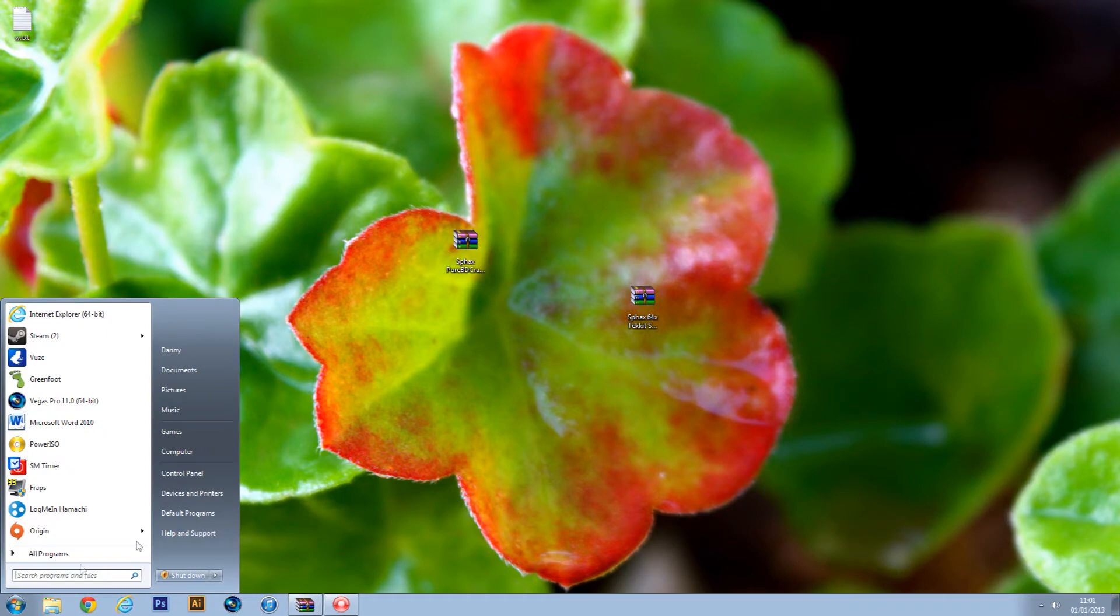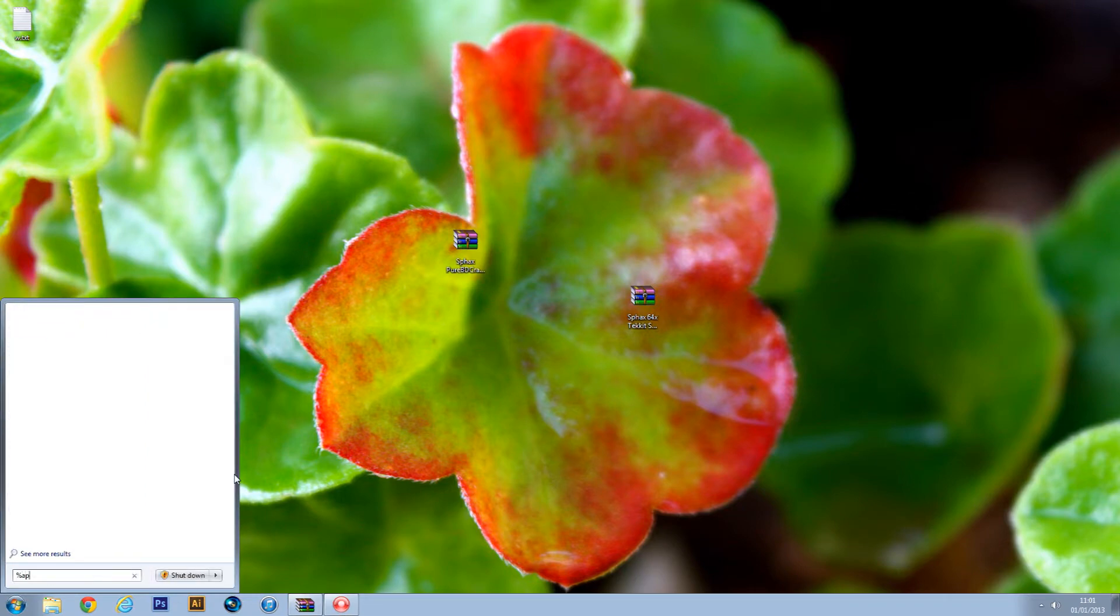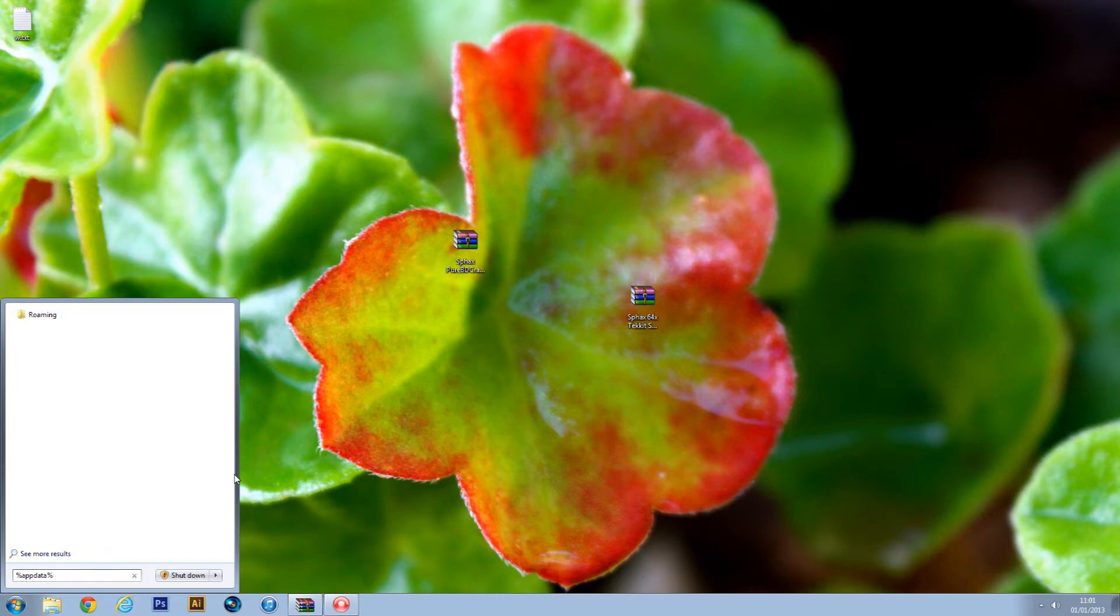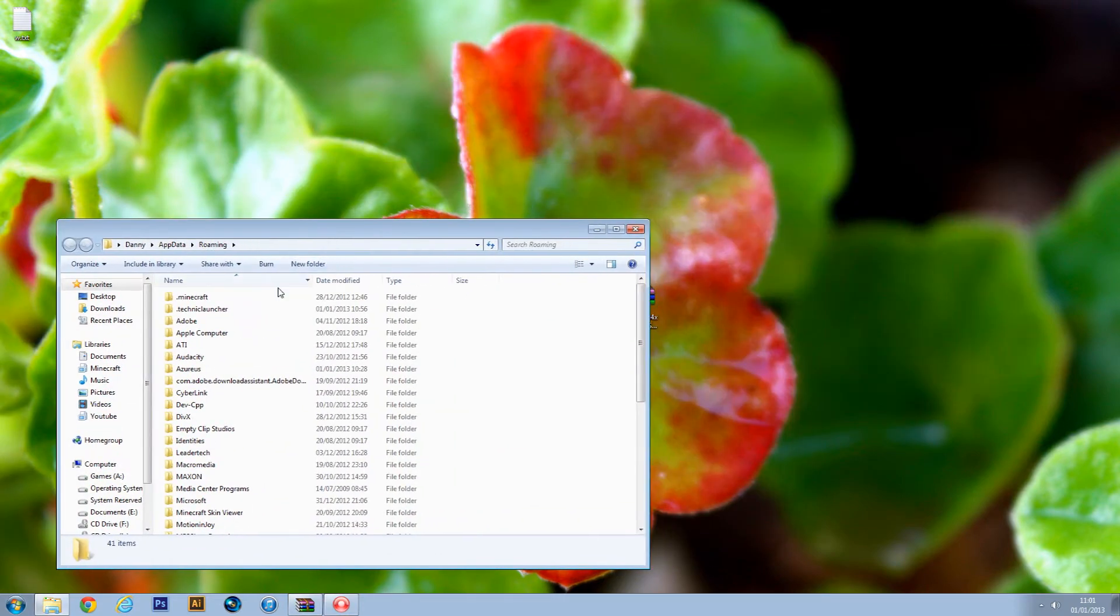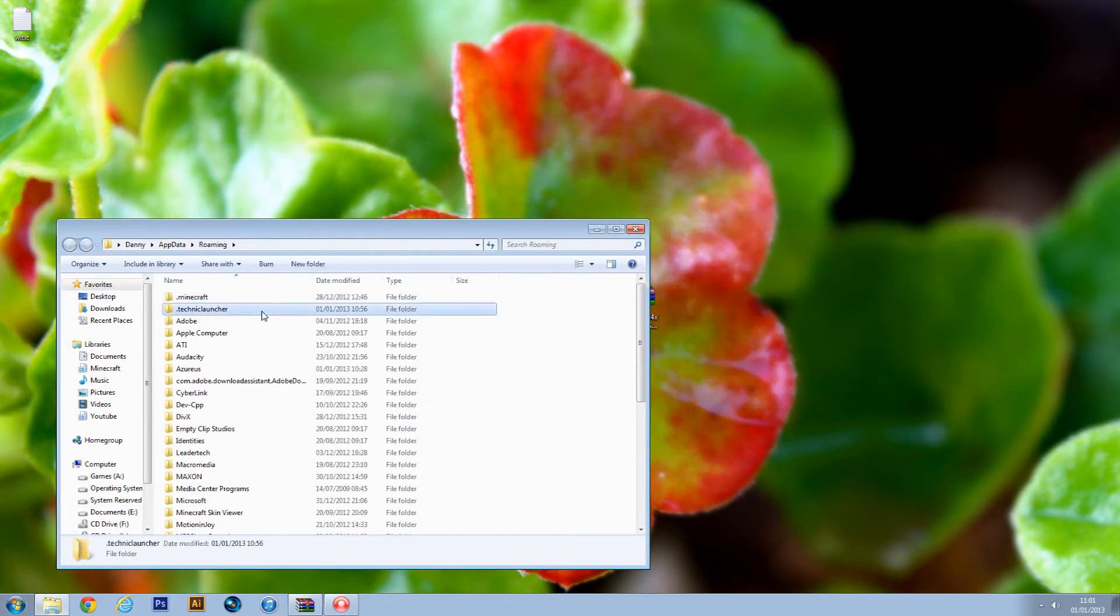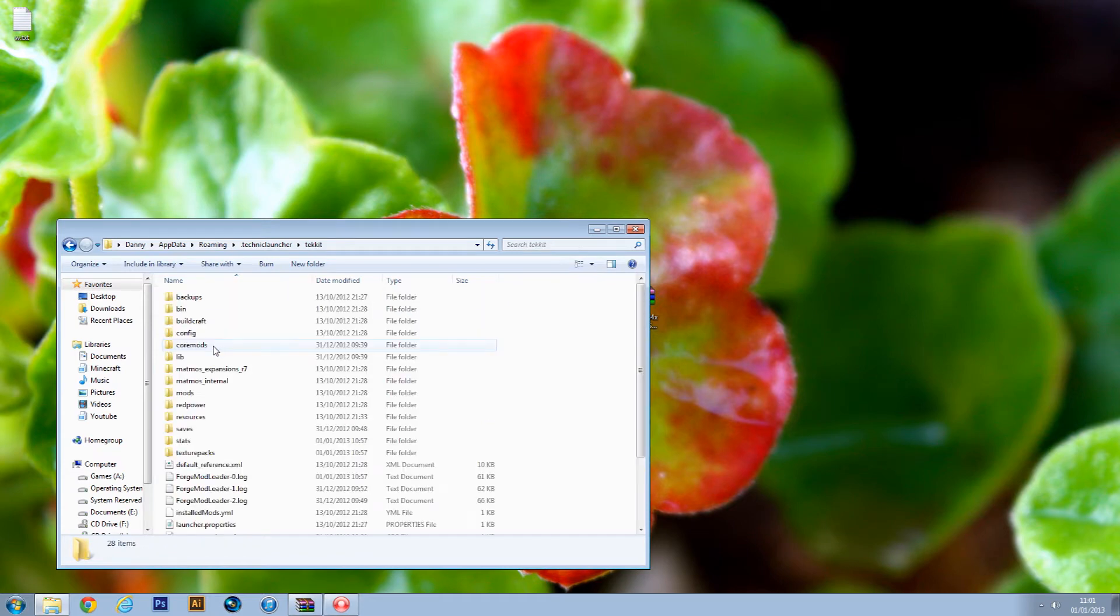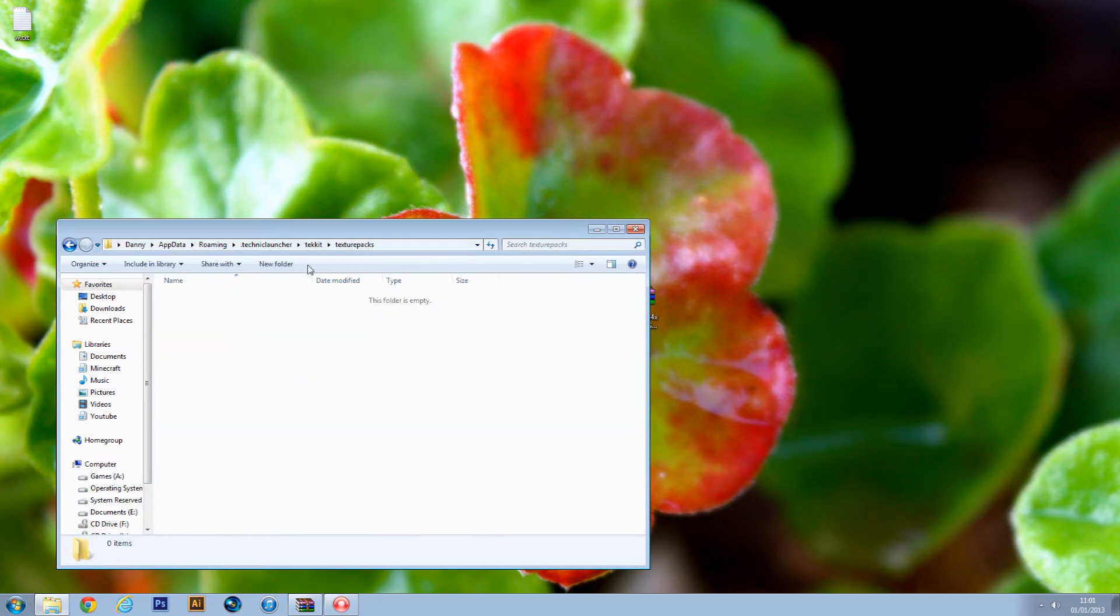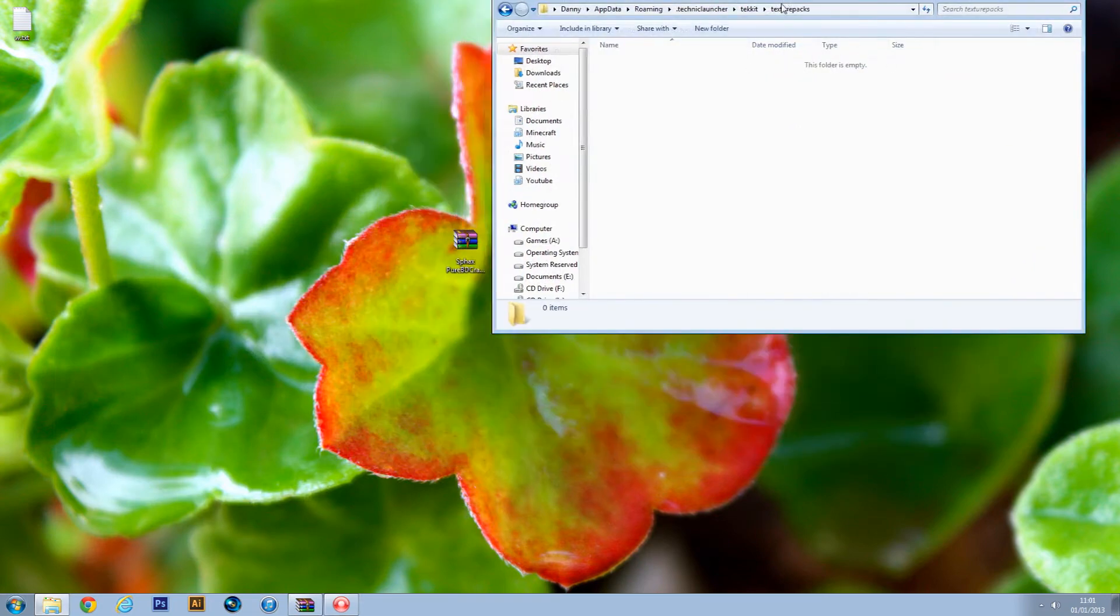First of all, we need to go to Start, send and chat data, and then just push enter and go to the Technic launcher, Tekkit, Tekkit, oh there it is, and Tekkit packs, and just copy it in there.